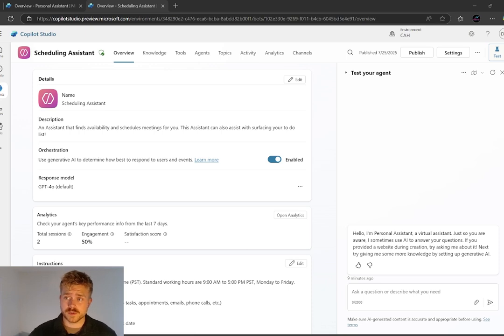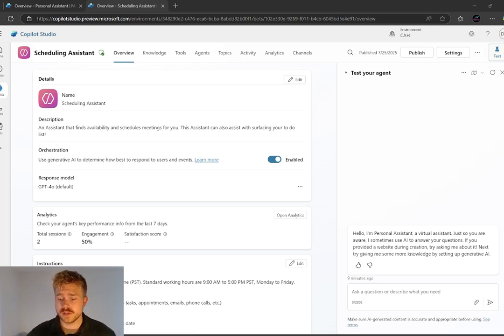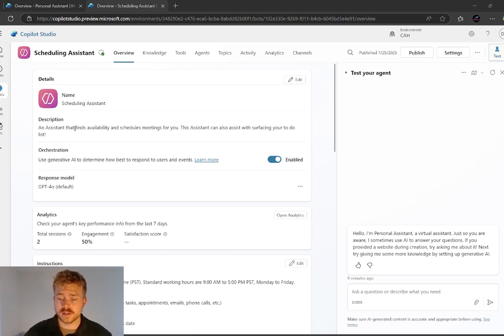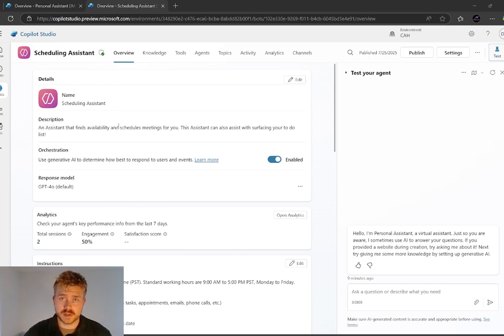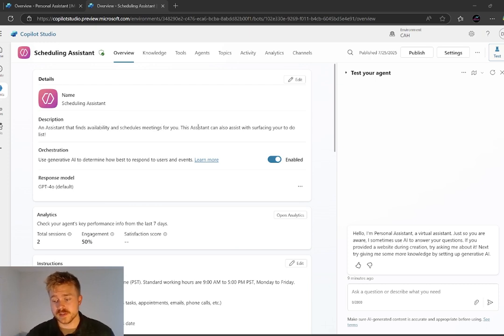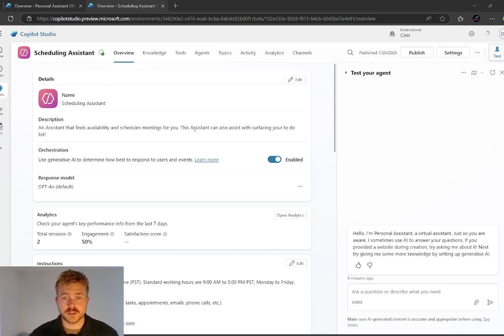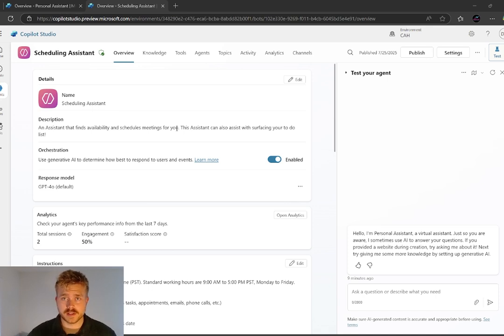Okay guys, so here's our scheduling assistant. Our description here is that it is an assistant that's finding our availability and schedules our meetings for us. So this assistant also has control of our to-do list and can pull that at any time for us.